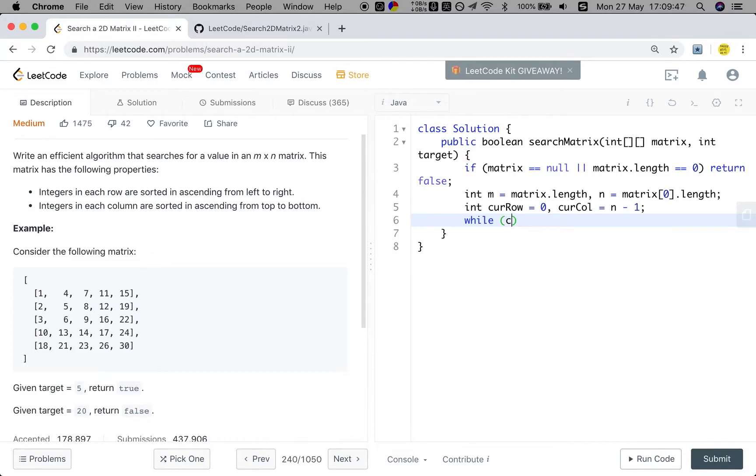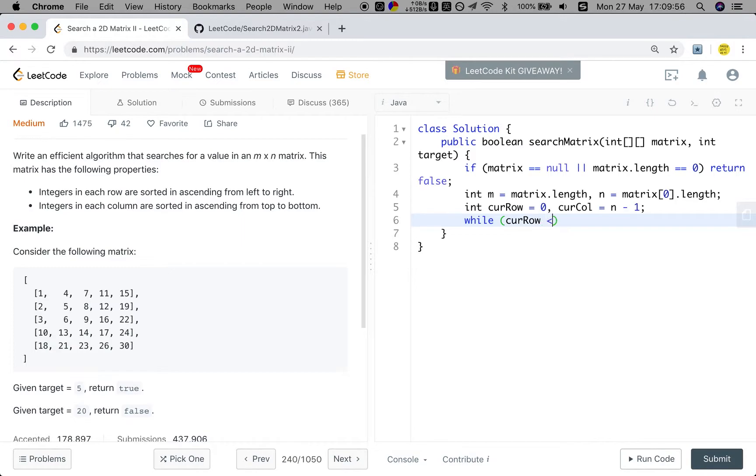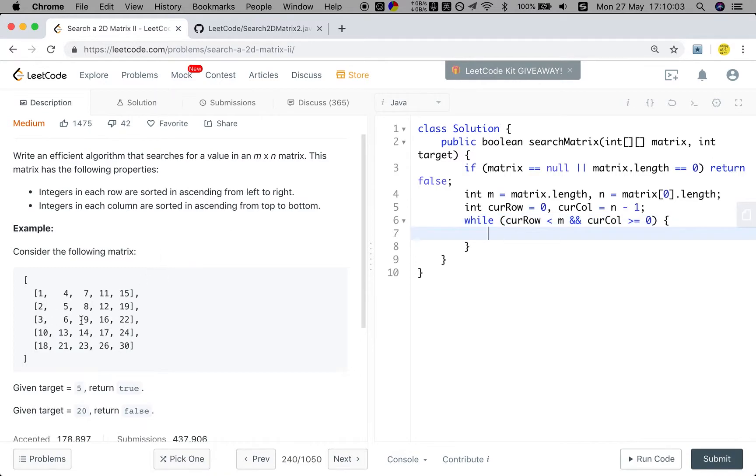And we should get a while loop. Because we just let the current row increment, we should make sure the current row is less than M. And the current column is greater than or equal to 0, because we only let the current column decrement. Right?